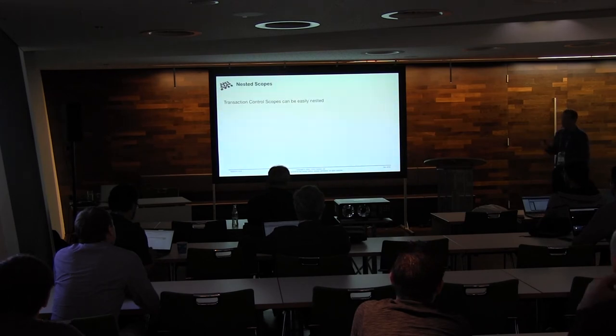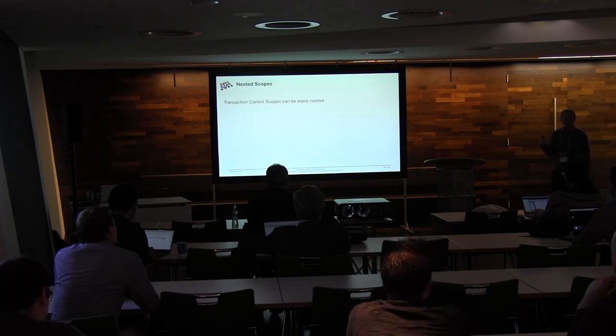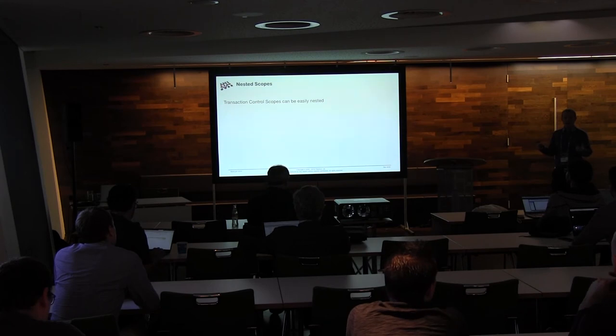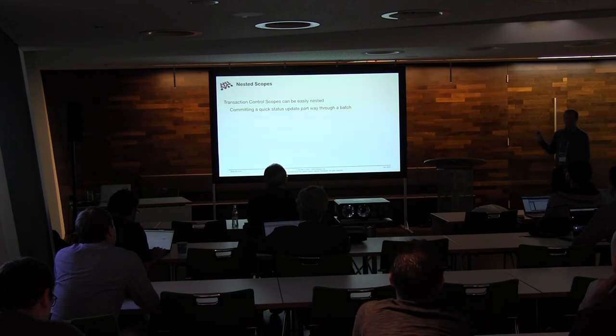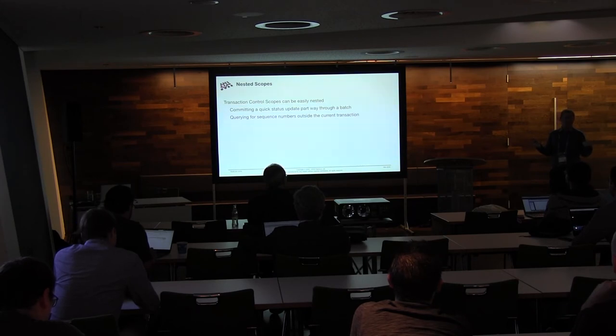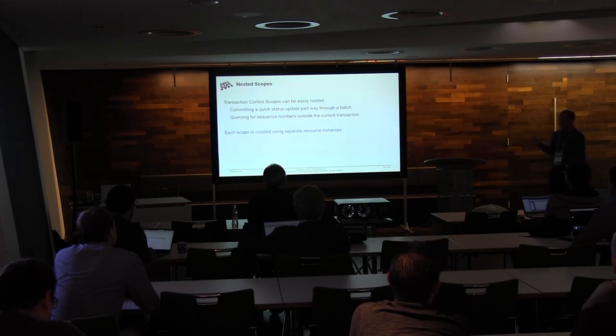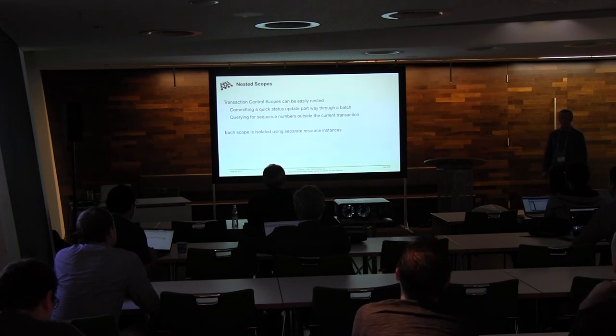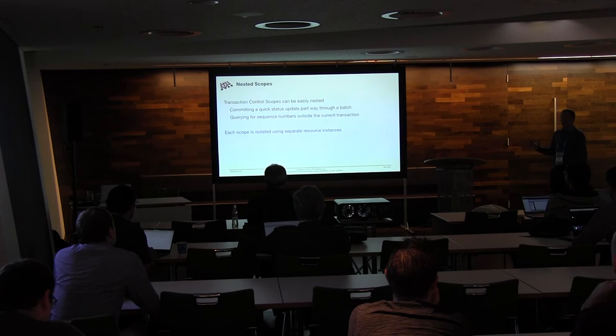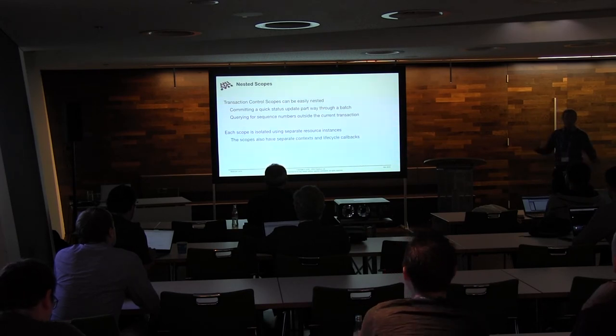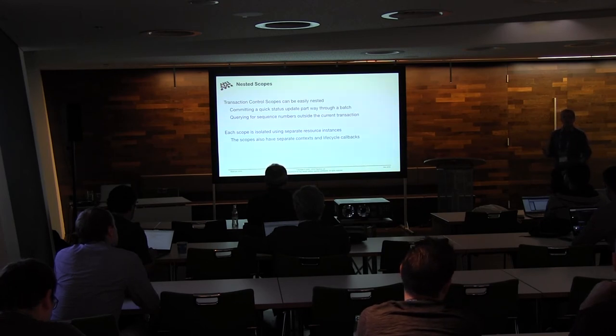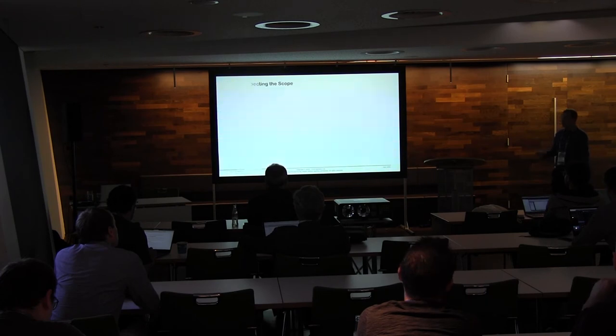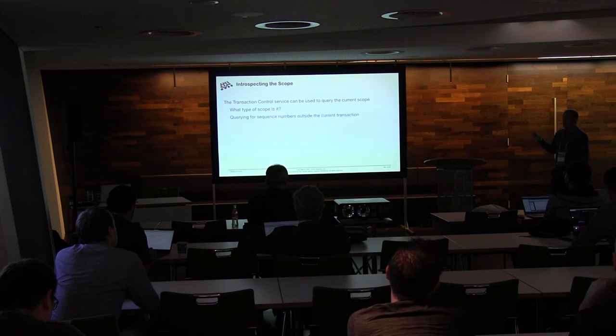Then another thing we can talk about, nesting scopes. So people talk about nested transactions. And normally the JTA people say, oh, you can't do that. Well, actually, you can nest scopes pretty easily. So you can do a quick commit part way through a batch. You can query for some sequence numbers outside the current transaction, so you don't end up locking a table for a long time. That's basically because each scope is entirely isolated from the other. It uses a totally different resource instance. You've got separate context, separate lifecycle callbacks. These things are just independent of one another. So you can start one from inside another, and that's fine. You can also query and see what kind of scope have I got.